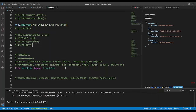Timedelta returns the difference between two date objects. It is basically used for comparing date objects. There are mathematical operations that can be done using timedelta — you can add, subtract, do unary operations, and you can also divide and multiply a timedelta instance with an integer.